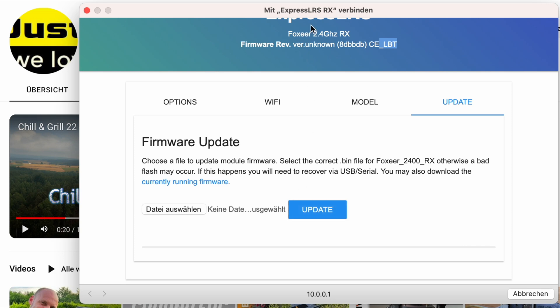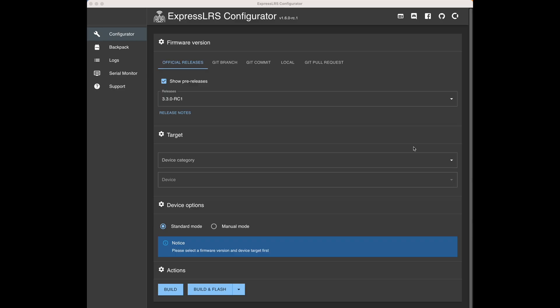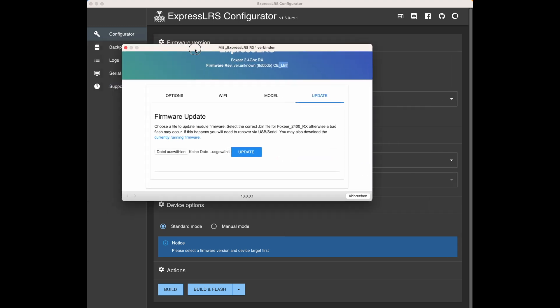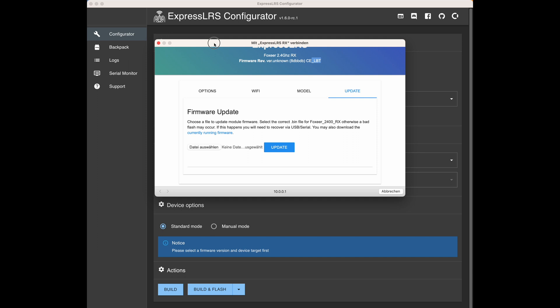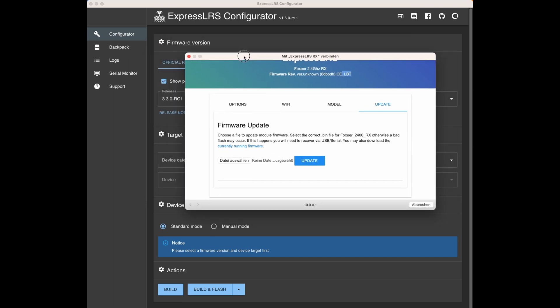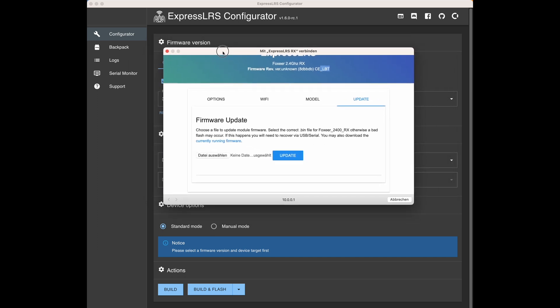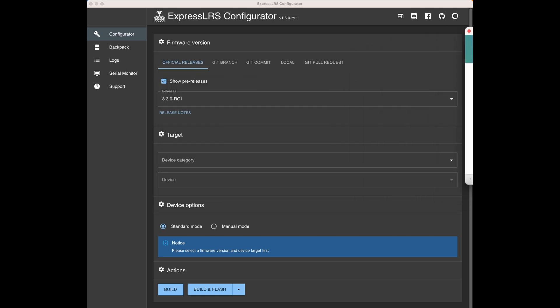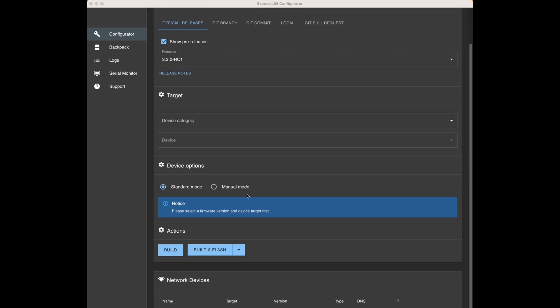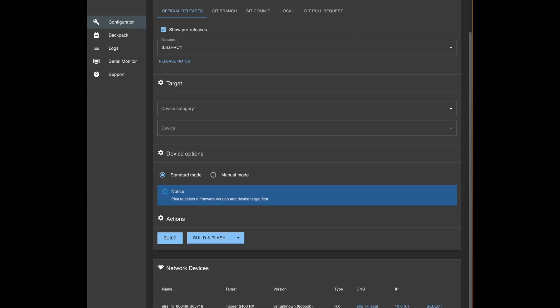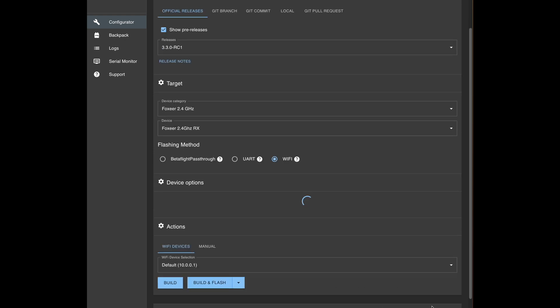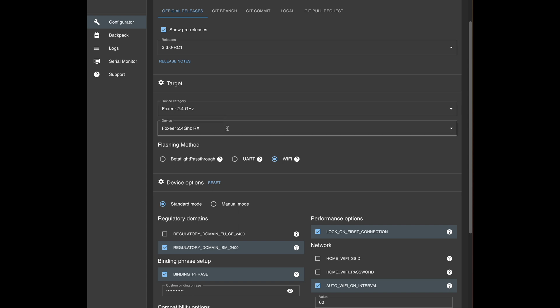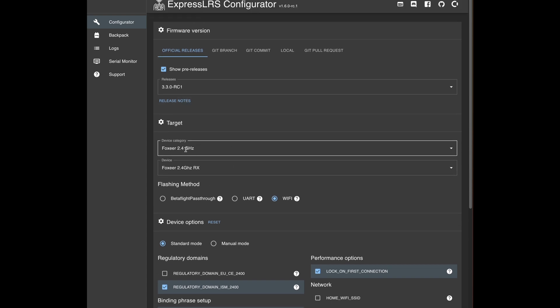Firing up ExpressLRS configurator. This is version 1.6.0 release candidate one. Picked release 3.3.0 RC1 which is nice. Now as I'm already connected to the WiFi and got my PC on a wired web connection, have a look - it already shows up. You can see it's already there so I can simply pick it and select it.